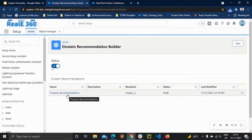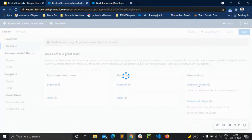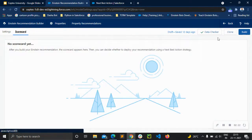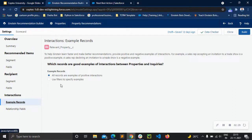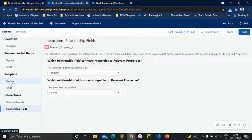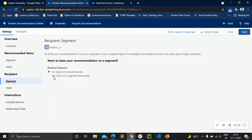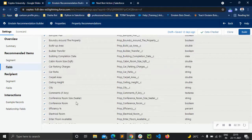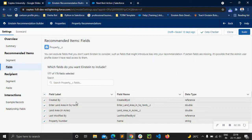Let me show what happens after we save it. It will look something like this. In settings, we have recorded items, recipient interactions, and score — we have not built it yet, so we don't have a scorecard yet, but we are going to build it. You can also see example records, add filters to specify examples, relationship fields, focus on a segment or use all records, and include or exclude fields according to our preferences and requirements.